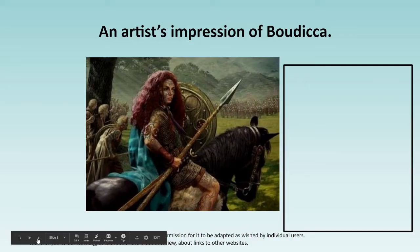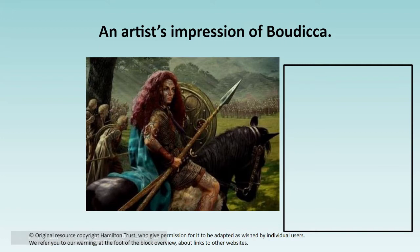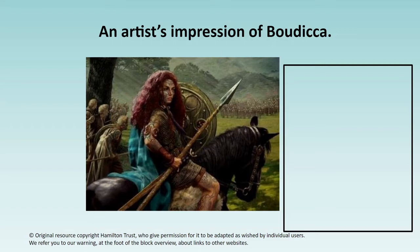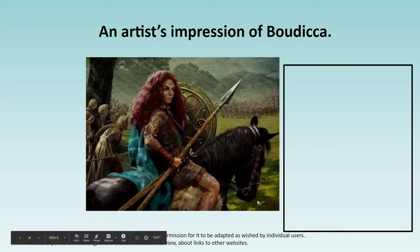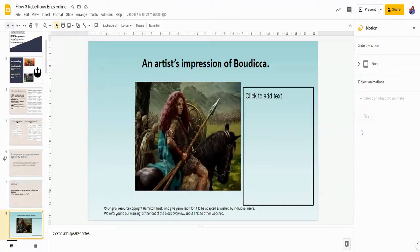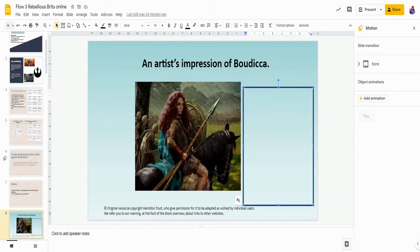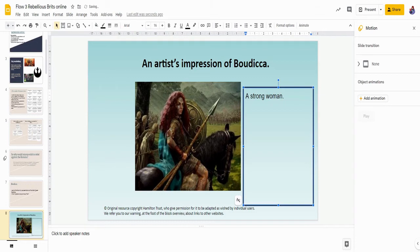So here is an artist's impression of Boudicca. She has red hair, with tattoos across her face. She's got a spear in her hand. She's riding a horse. So what sort of impression does this give to you about Boudicca? When I look at this, I see a very strong woman.